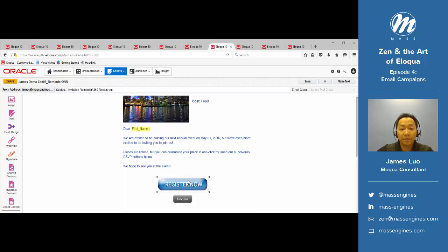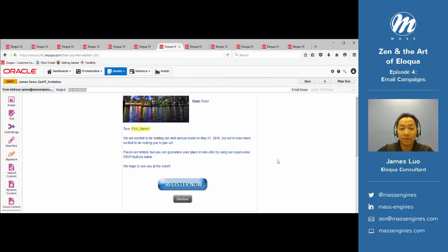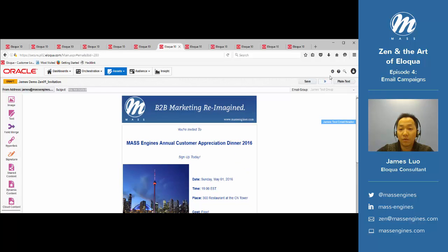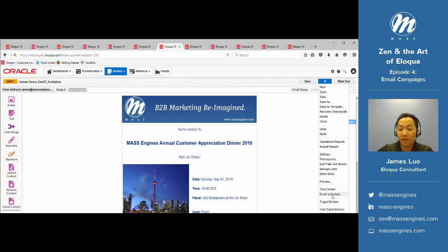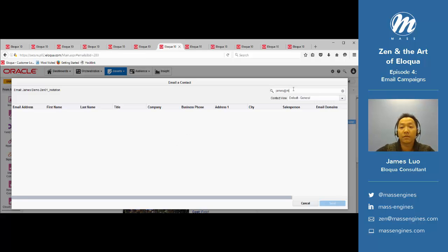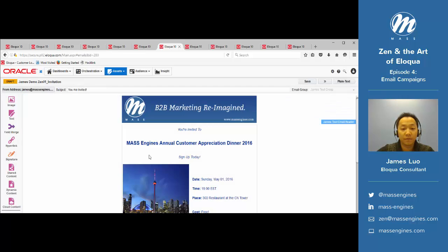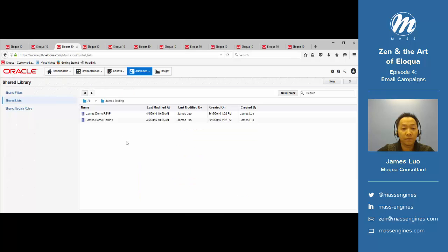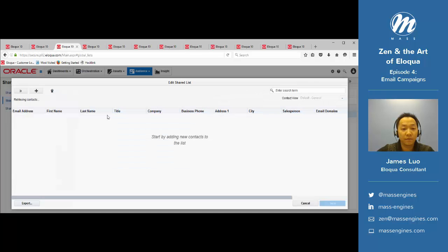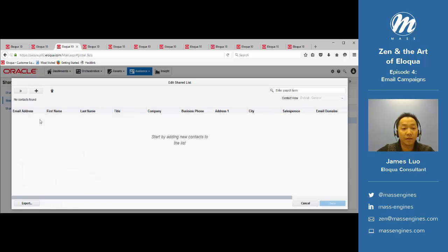Once we're finished with the blind form submit links, we can test it and make sure it works. So let's send this email to ourselves. As you can see here, our share lists are currently empty.